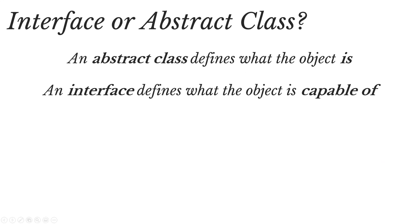Deciding when to use an interface or an abstract class can often be challenging. And so a rule that I like to follow is that an abstract class defines what the object is, and an interface defines what the object is capable of.